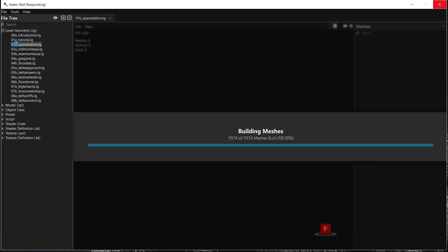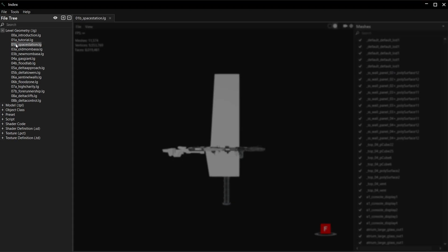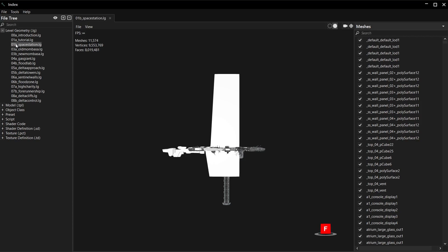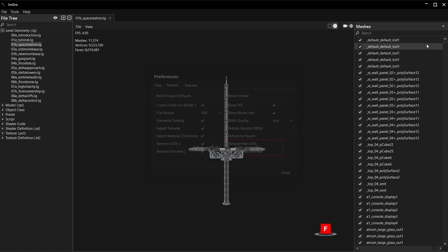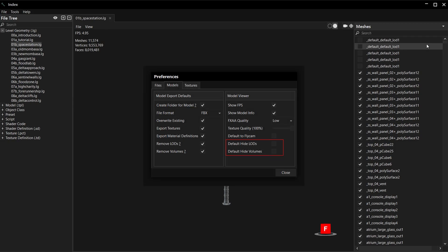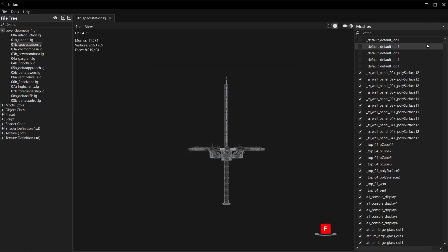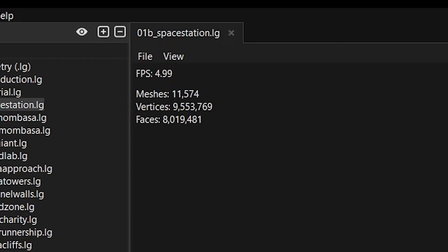Take this time to do something productive, such as liking and commenting on this video. When Index is done doing its thing, you'll have... Oh. Open the dropdown in the Meshes panel and hide volumes. Hide the LODs too. You can set this to happen automatically in Preferences. Now you should have a nice clean looking map and a framerate that only the Xbox Series X could pull off.